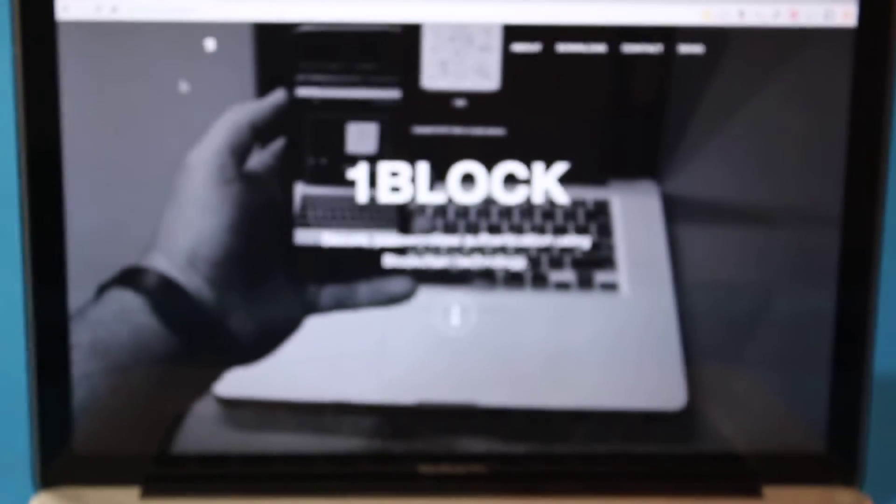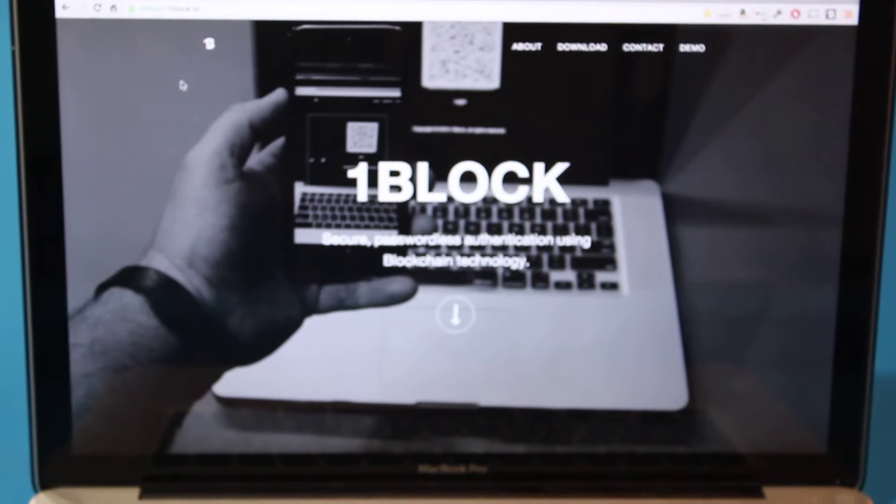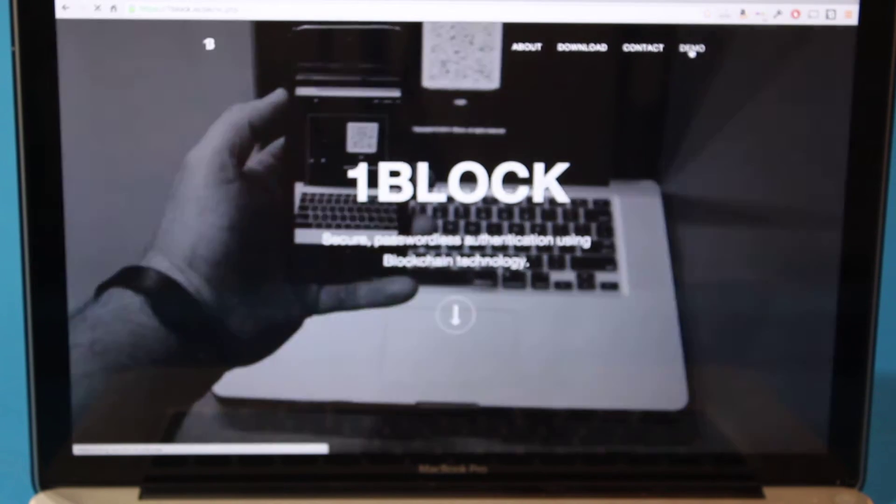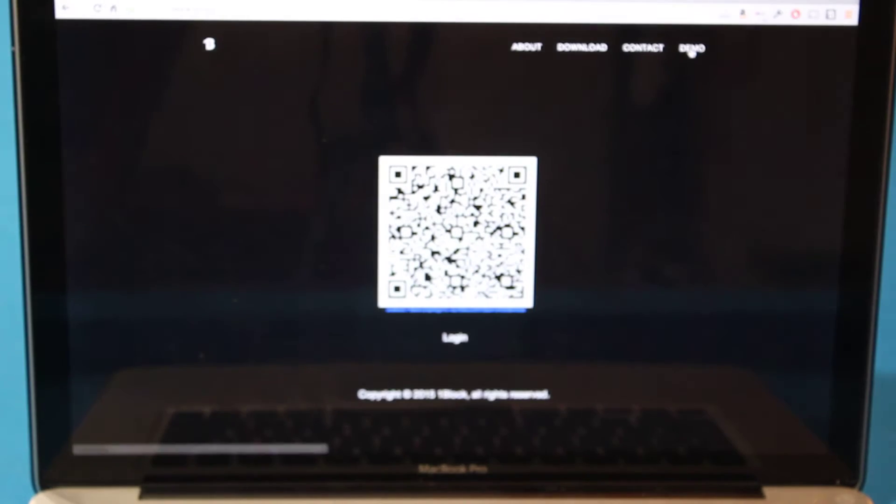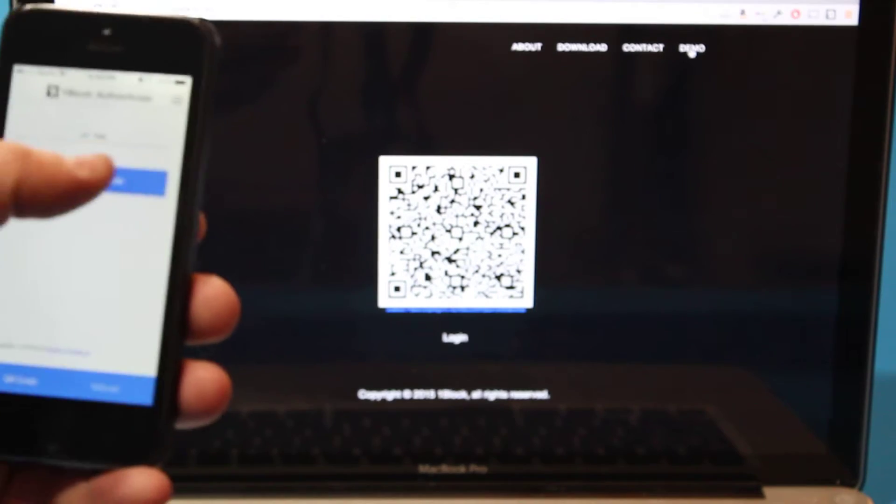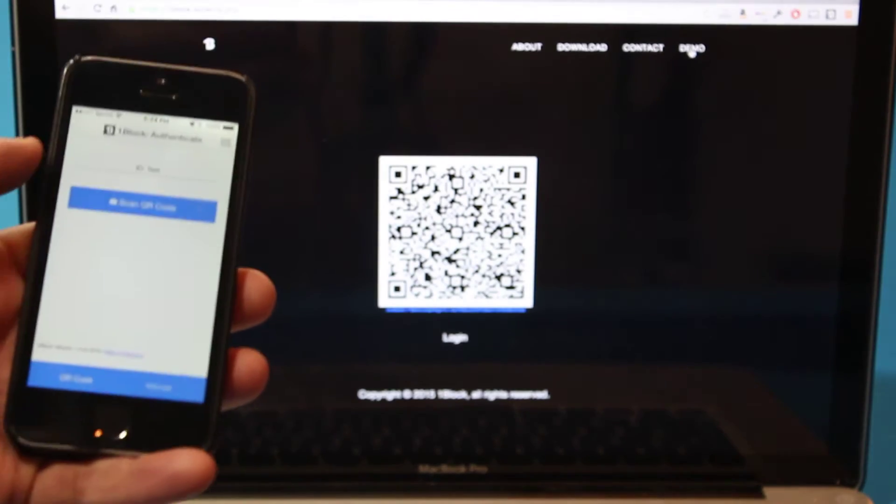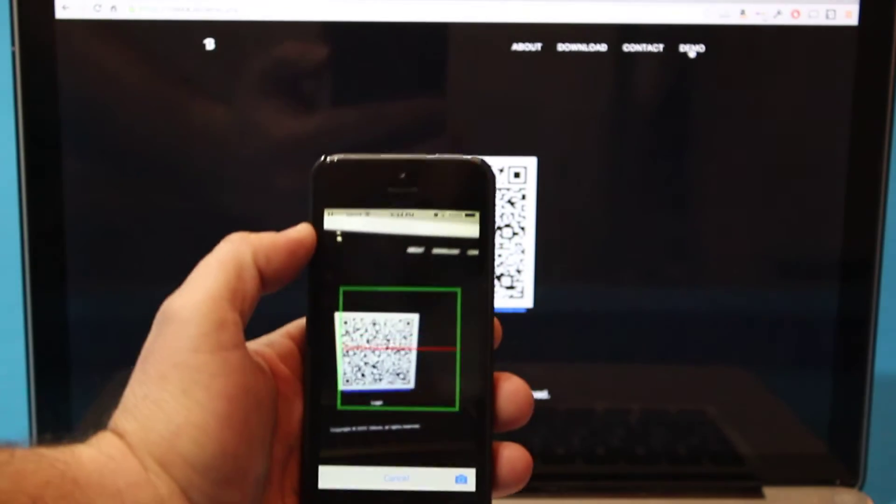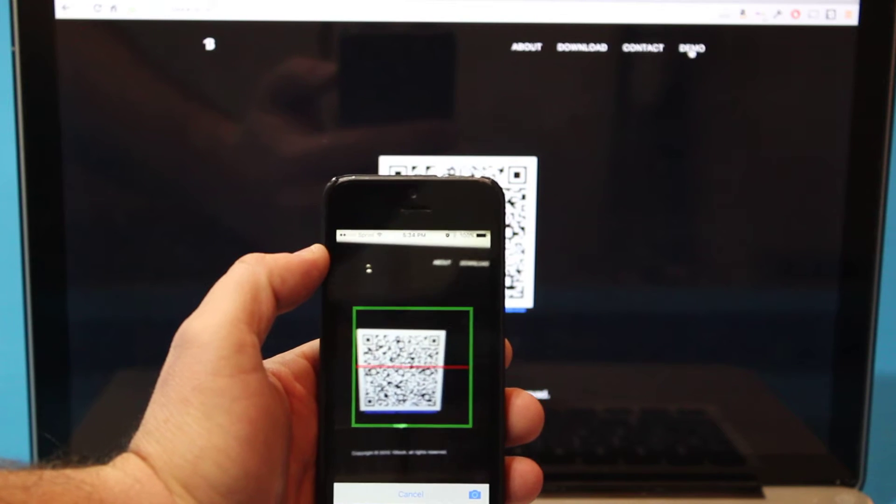So I'll just go over to the website here and I have a demo where you can log in. And I will just scan that QR code. That is the challenge.